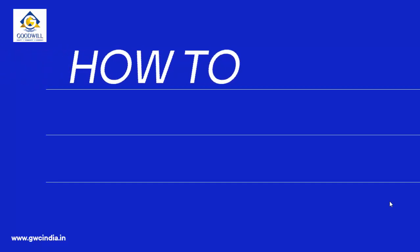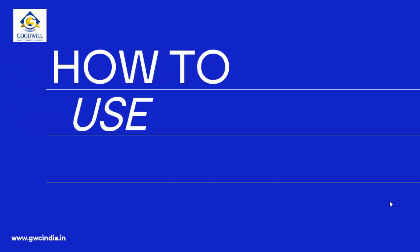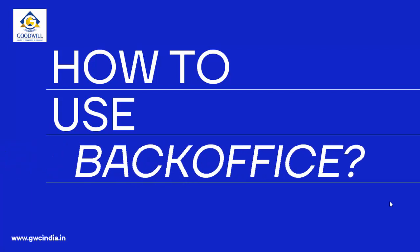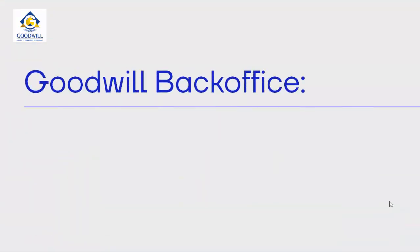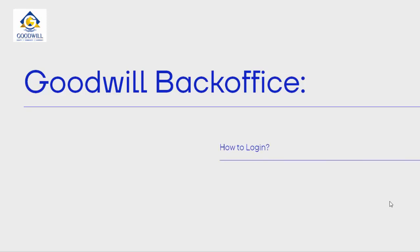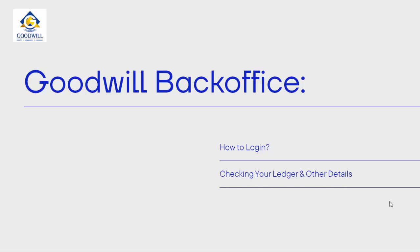Hello everyone, welcome to today's presentation on how to use BackOffice in Goodwill. In this video presentation on Goodwill BackOffice, we will be teaching you how to log into BackOffice and how to check your ledger and other details in BackOffice as well as download your Profit and Loss Statement.